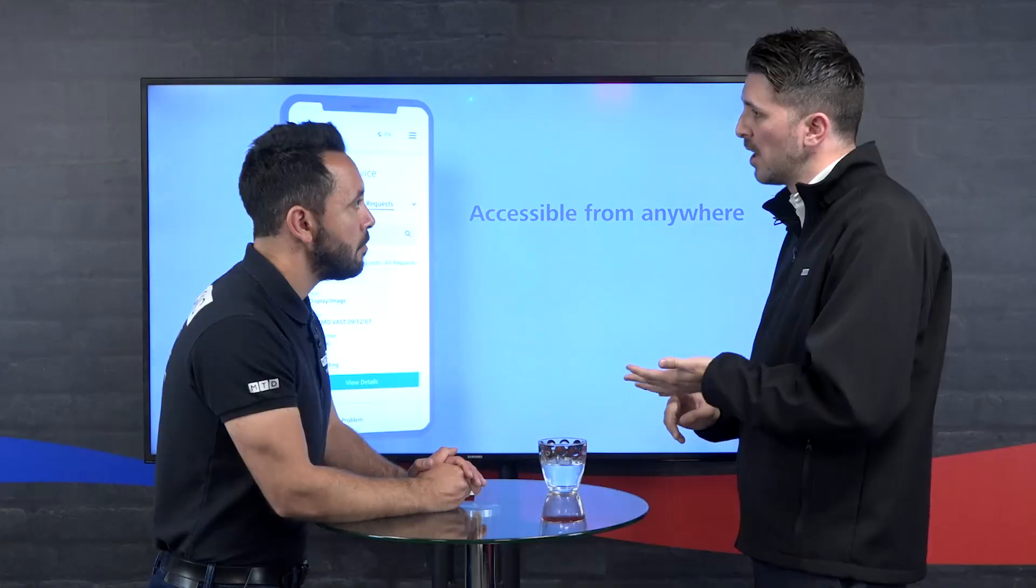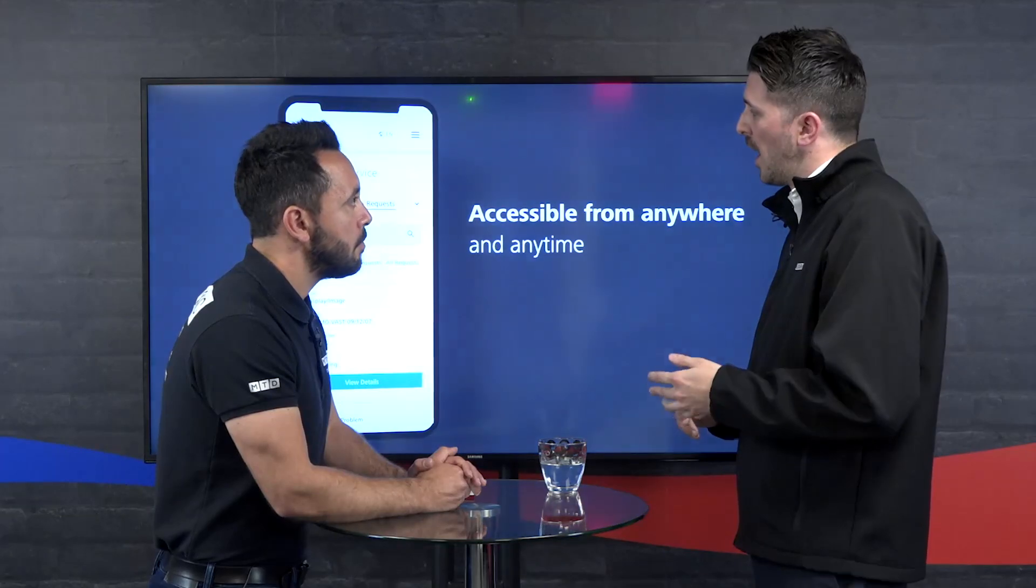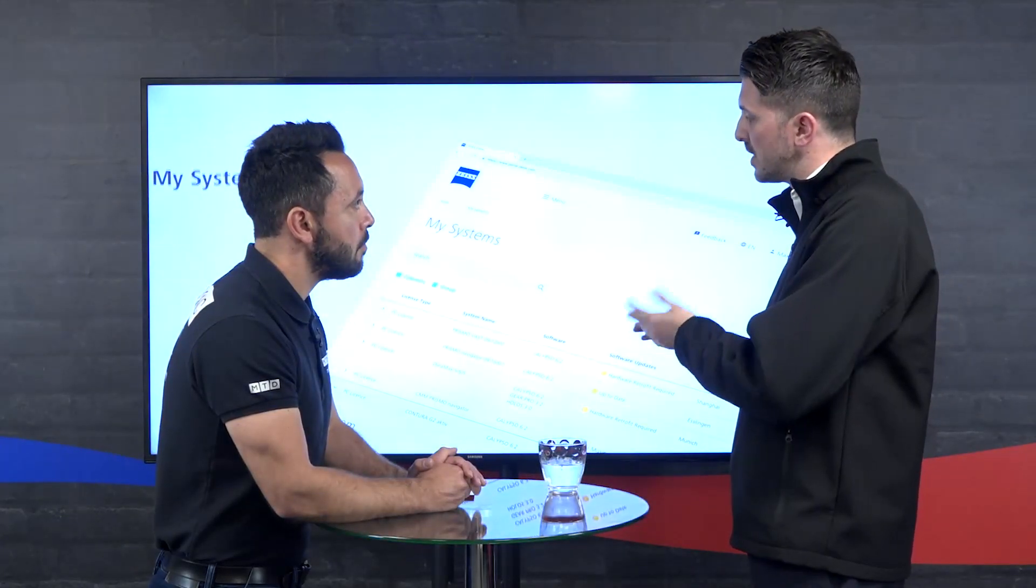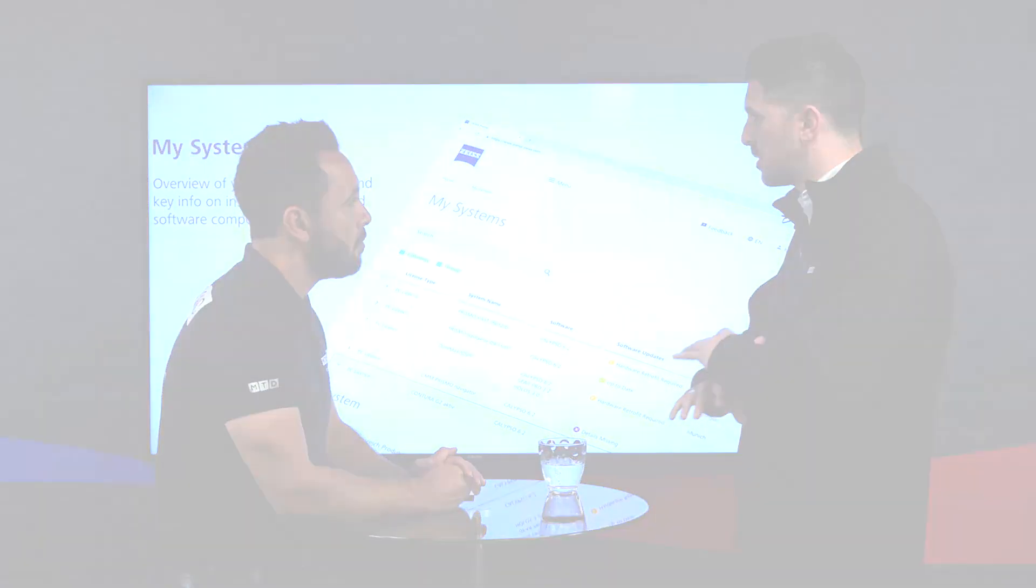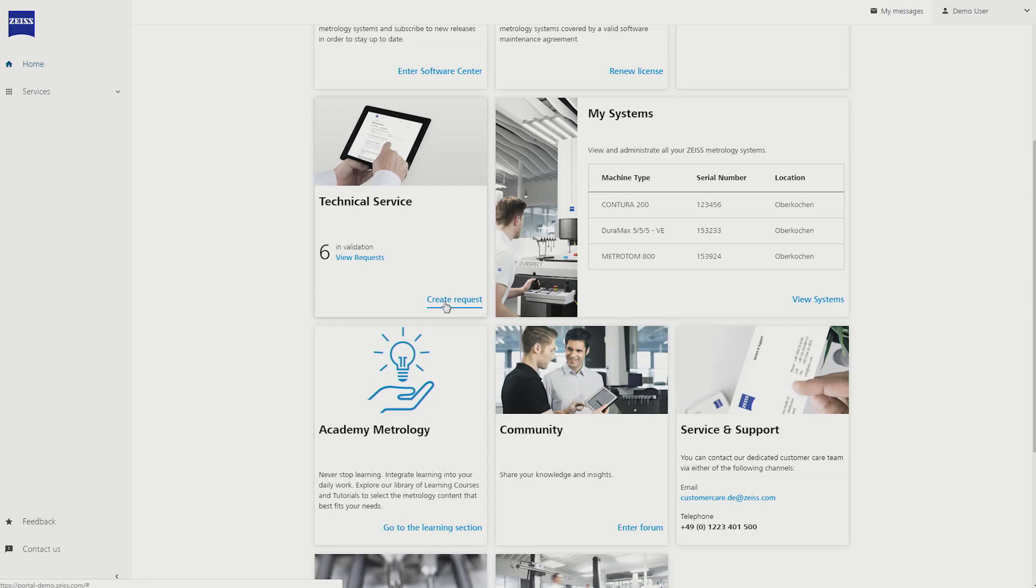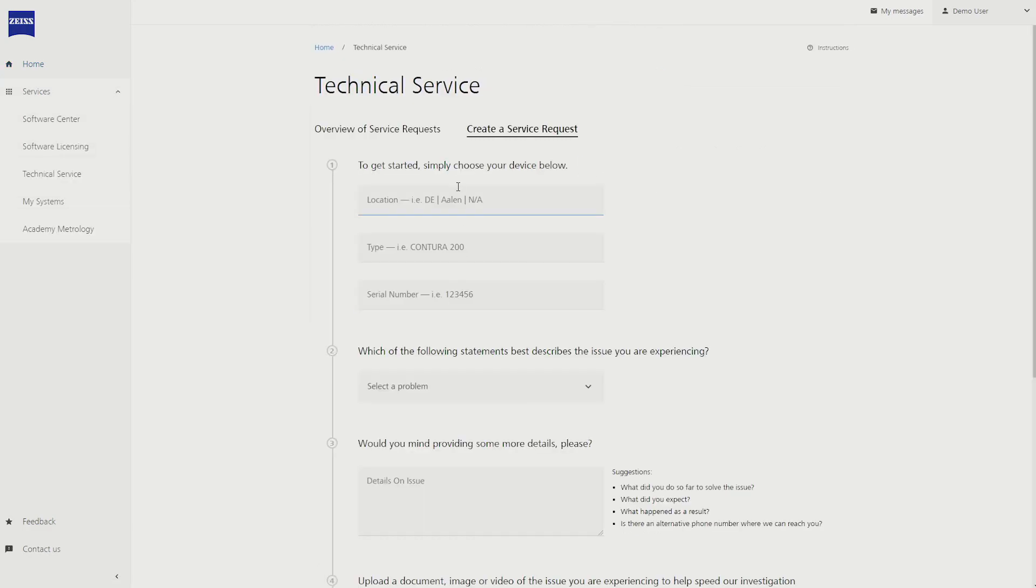Now as a Zeiss customer, there's multiple different elements to it that are going to interest you. We've got an academy with multiple different learnings. You can put tickets on for your machines that come direct to the service team in the UK.